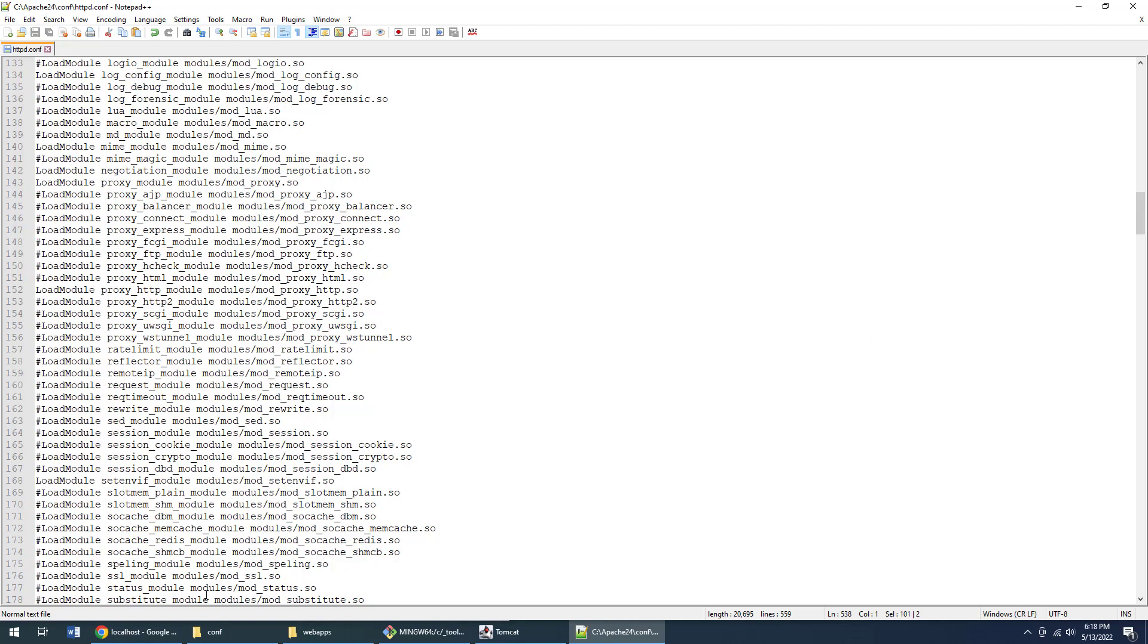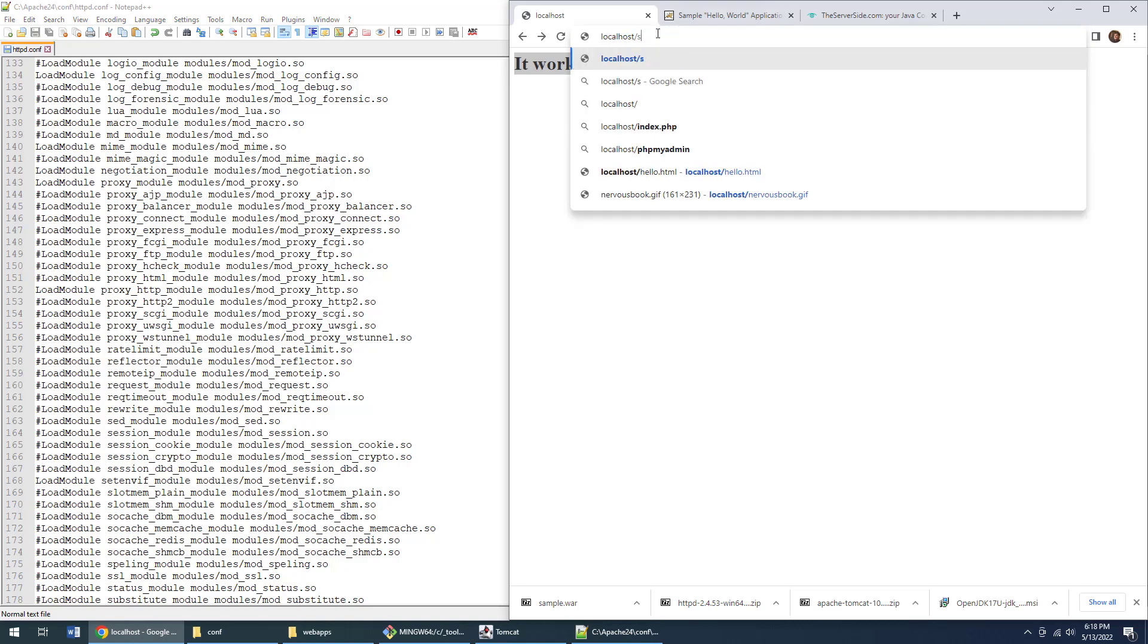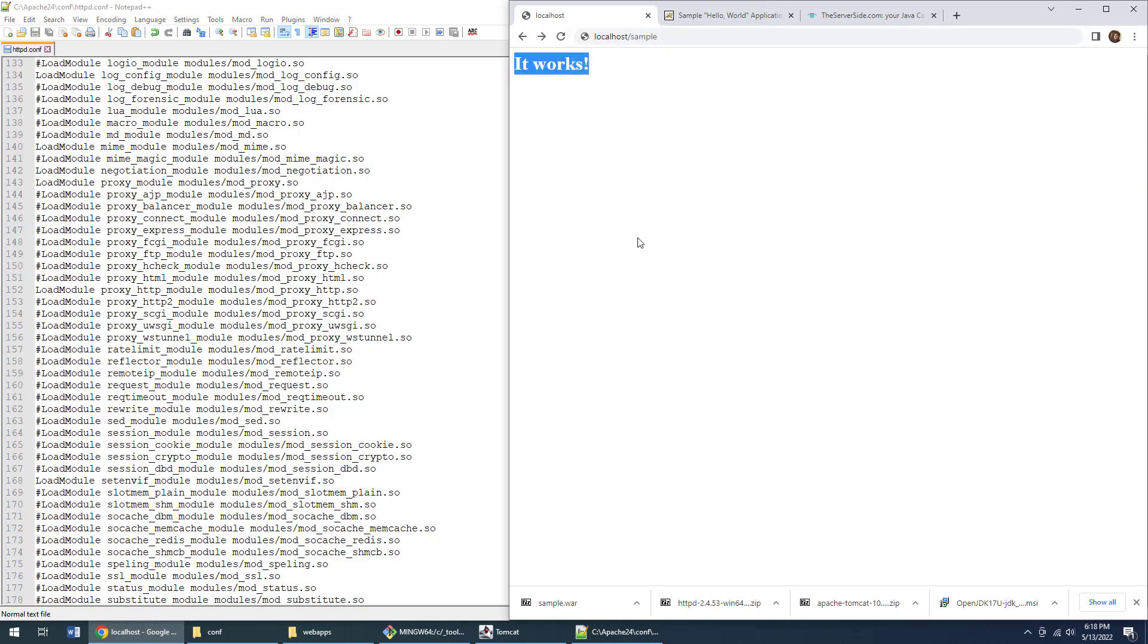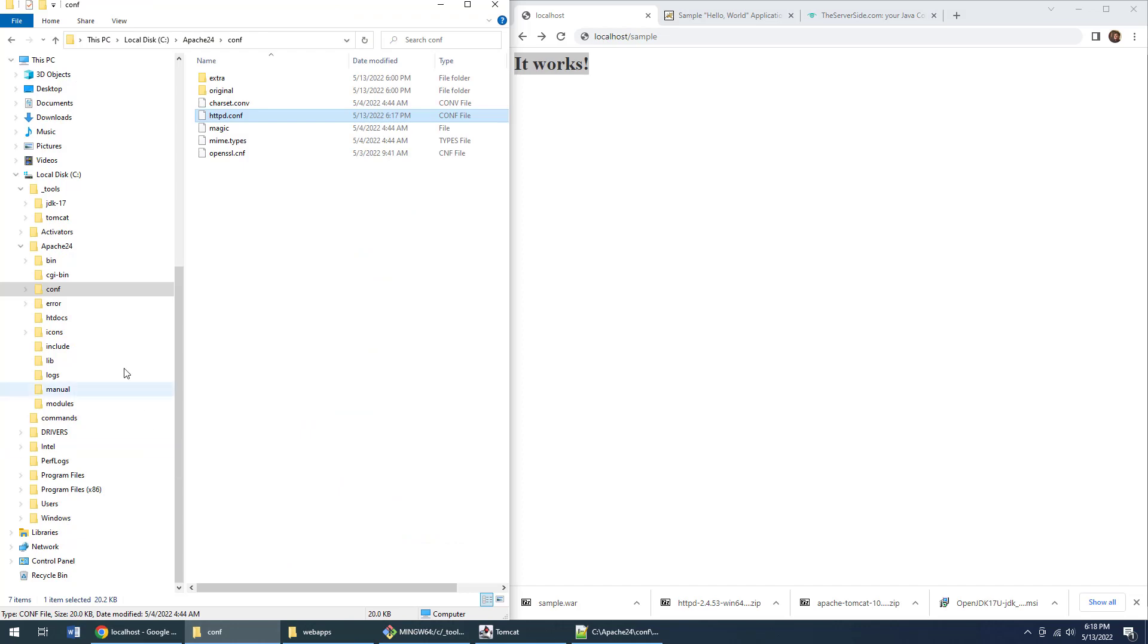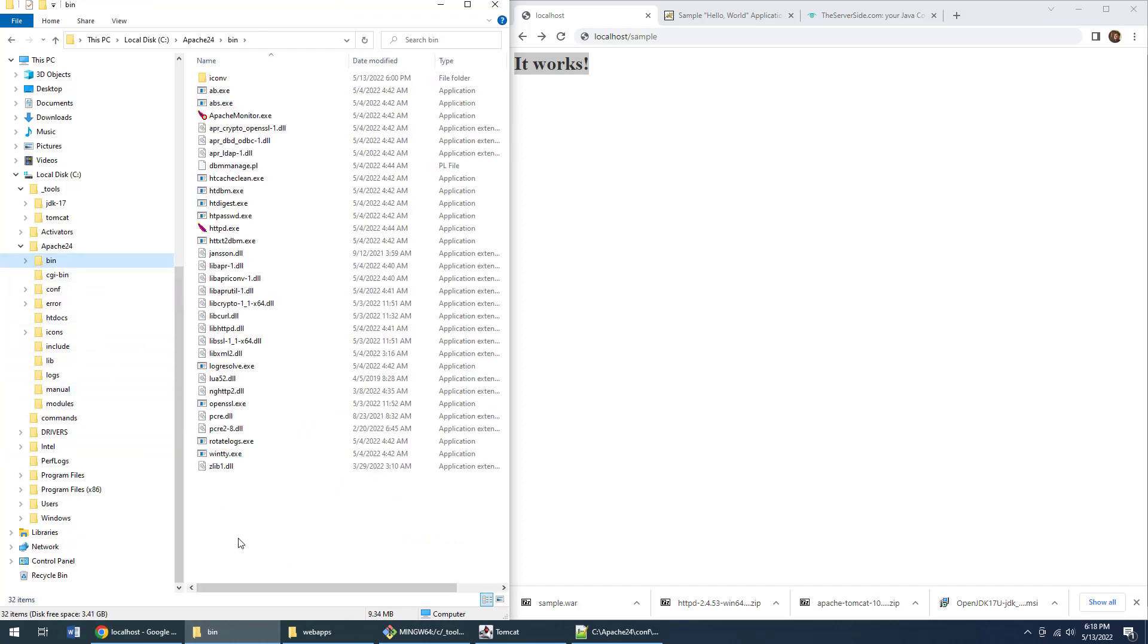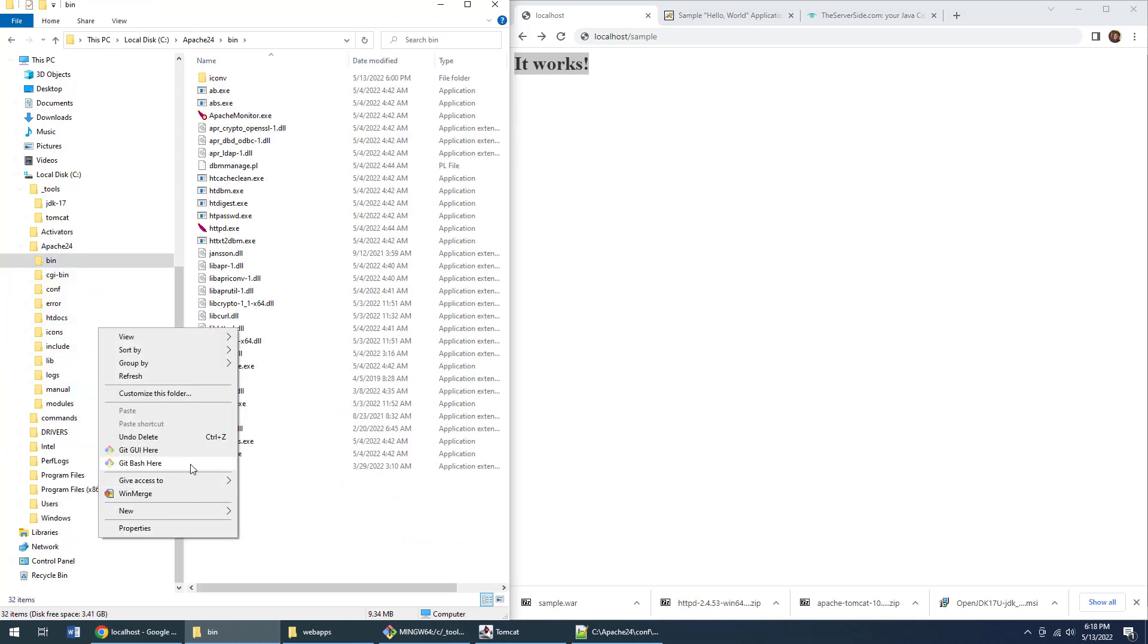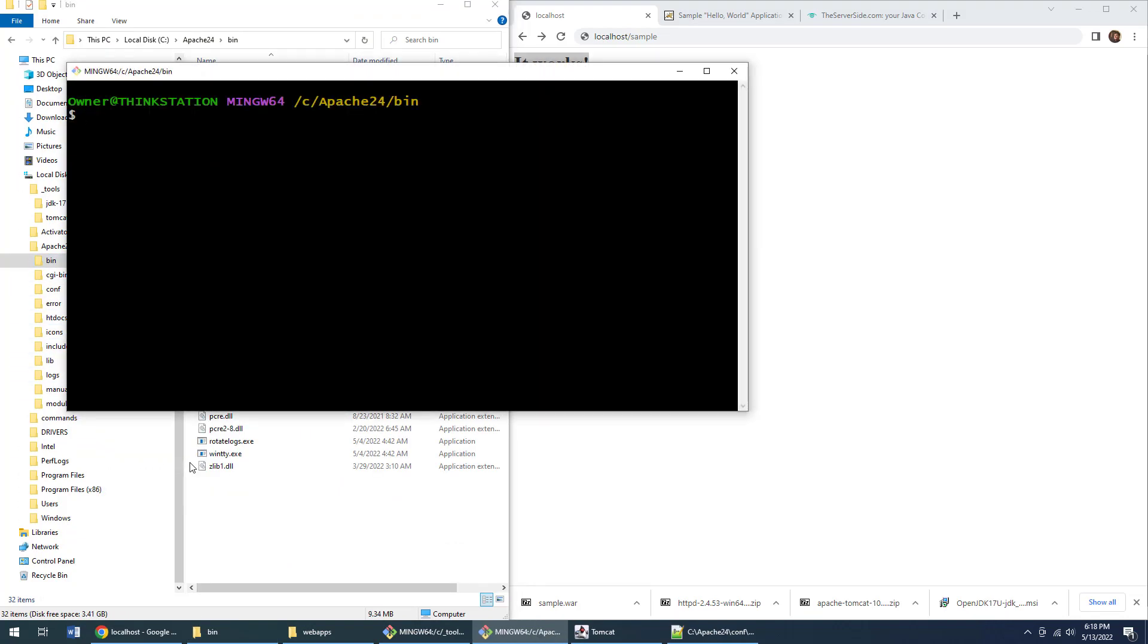Okay, now, as you can recall, the last time we went to localhost/sample, we didn't get anything when we did that over on the Apache server. But let's start up that Apache server again, go into that bin directory of Apache, open up Git Bash to the httpd.exe, boom, call.